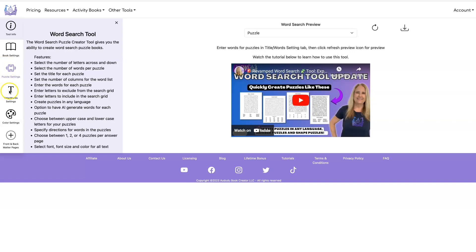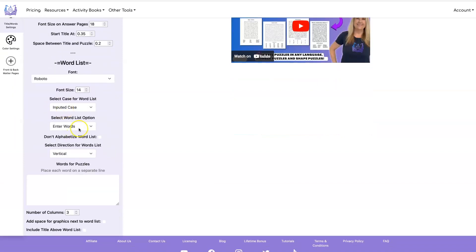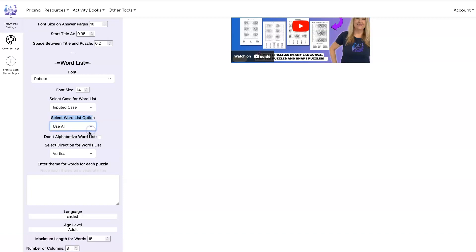Let's show you the new inputs. They're under Title Word Settings. You change the Select Word List option from Enter Words to AI.